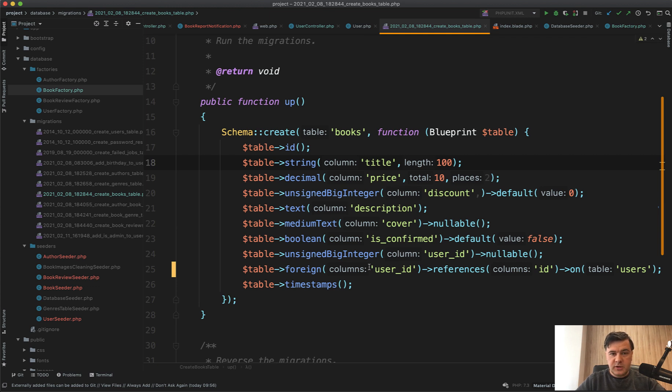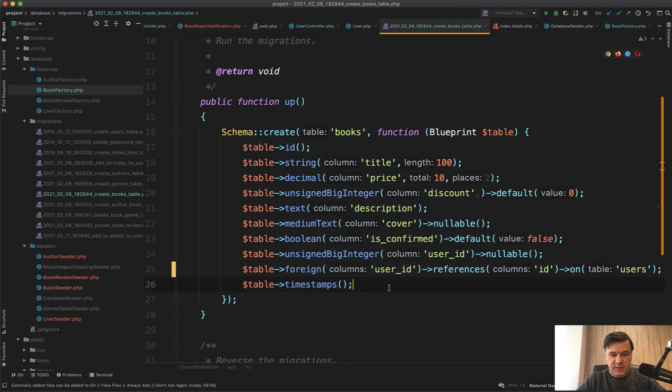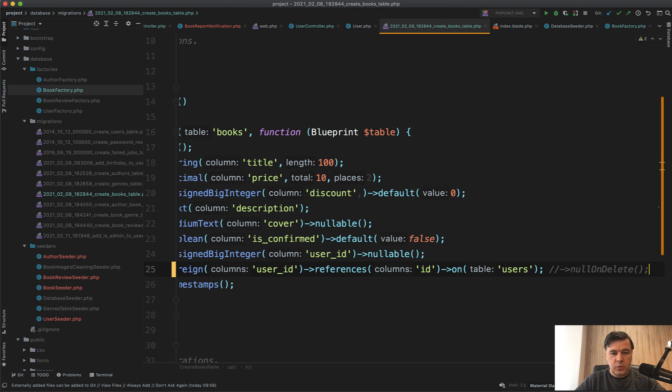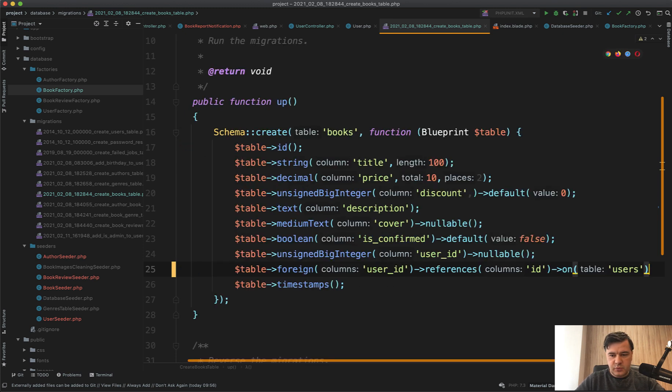So it's your choice whether to use if or try-catch. But also let's talk about scenarios where you do want to delete the books with the user. So you want to allow deleting the user and delete the books with them. This is done on the database level.